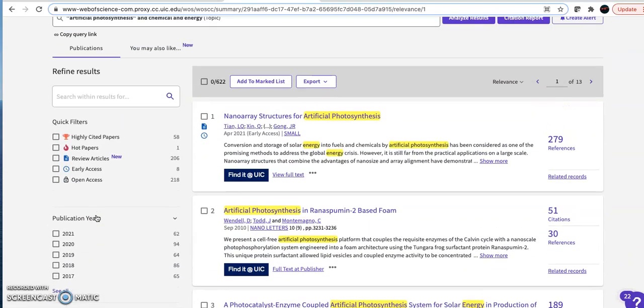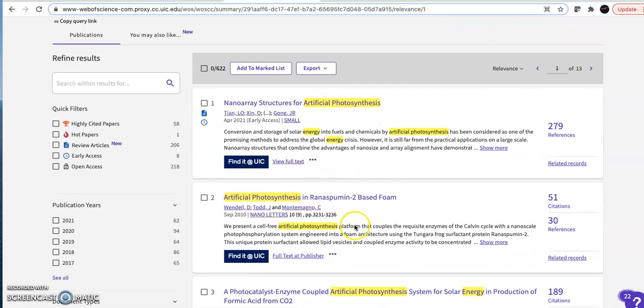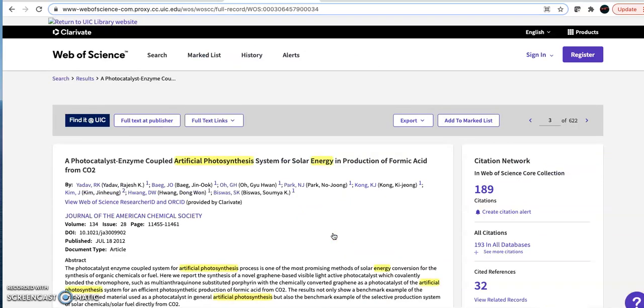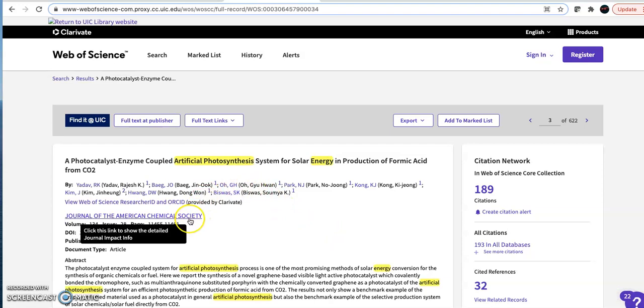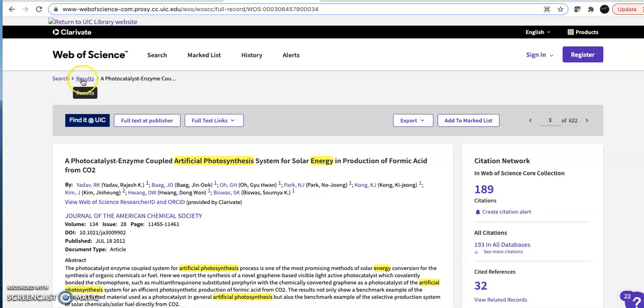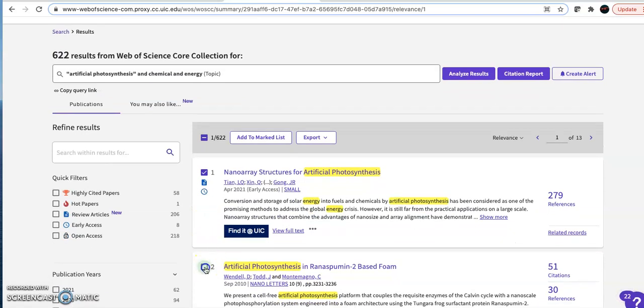Once I have a list of results that looks promising, I'll click on a title to go into the individual record. I will review the authors and the journal title and the abstract to make sure it's a good fit for my project. I can open the PDF by clicking on the blue Find it at UIC button, or I can add several articles to a marked list and export that list as a text or Excel file. Make sure to save your work in some way as you go, as nothing will be saved once you log out of Web of Science.